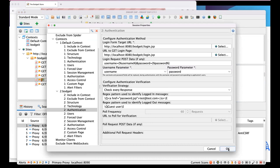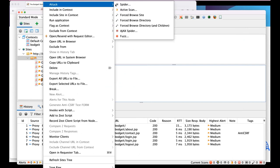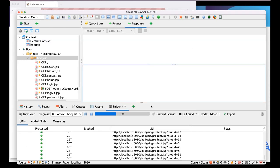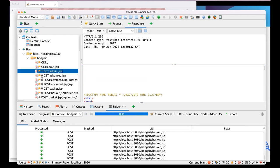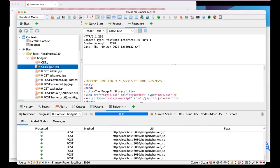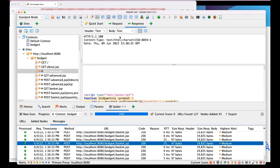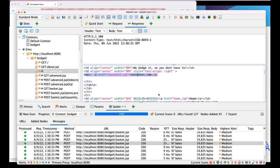With everything configured, Simon tries to spider the application with authentication. Right-click, Attack, Spider - selecting the budget context and the test user. The spider kicks off, showing a load of requests. In the Sites Tree, new entries appear marked with a spider icon indicating they were found by the spider (e.g., admin.gsp which wasn't visited manually). Checking a response shows user test@test.com, confirming ZAP automatically authenticated using the provided credentials.